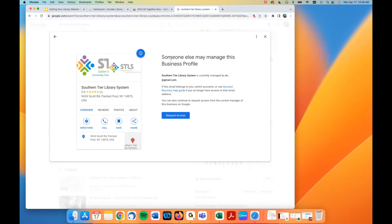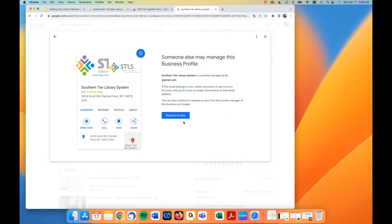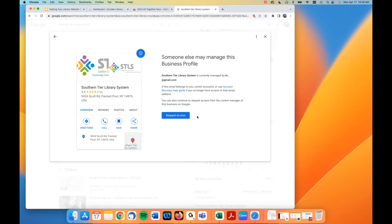If someone else has already claimed your library's business but you don't know who that is, follow the account recovery help guide or request access. If you're the director or on staff and your director hasn't claimed ownership, figure out who has — it may be a past director or a board president. Make sure you can take control of this information and that it's not someone outside the library who has claimed ownership of your business page.